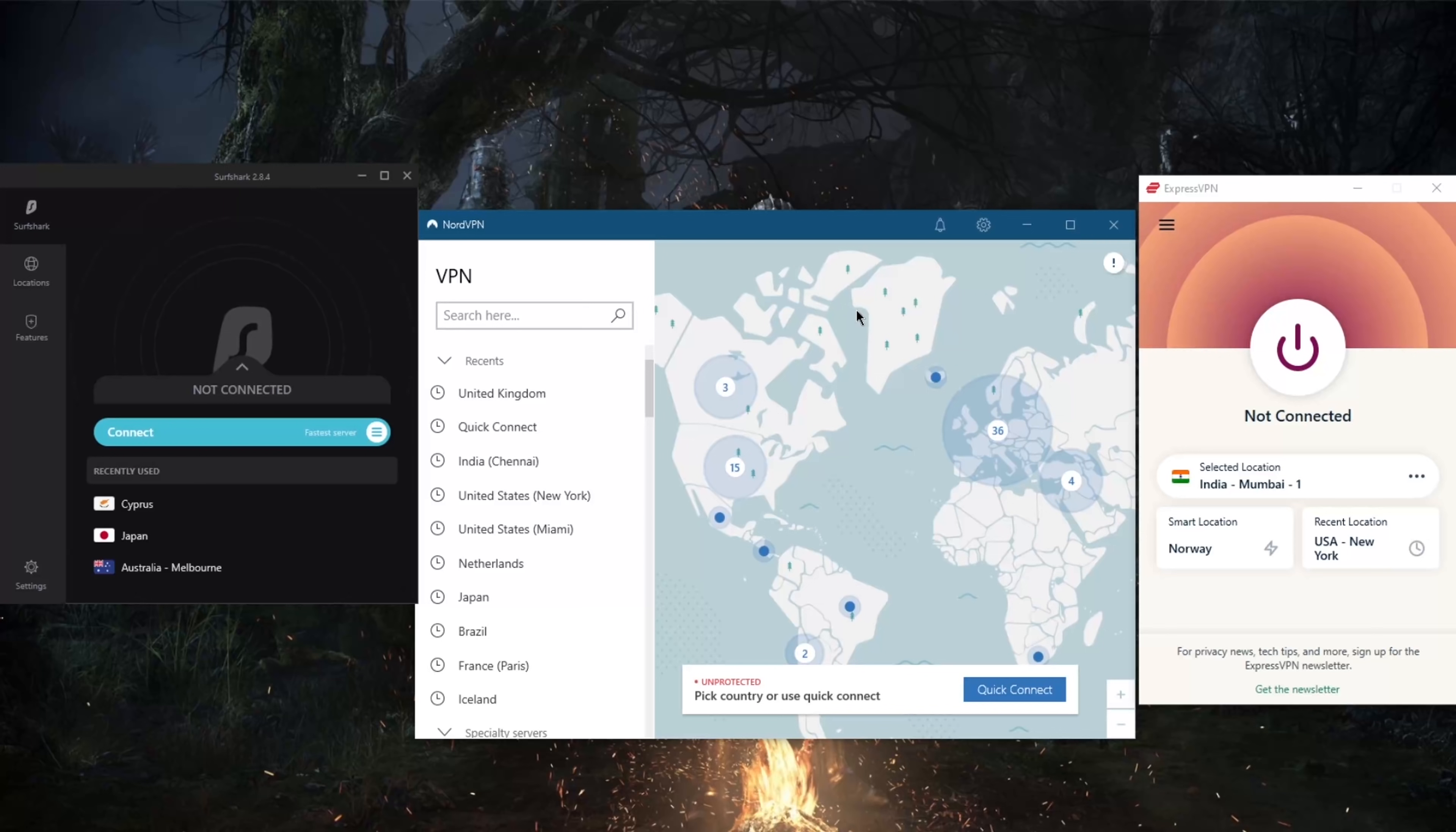Of course, a VPN service should never be used to bypass copyright regulations. I don't promote, condone, or endorse the use of a VPN for such purposes. That's just a disclaimer—make sure that you guys are doing everything legally.